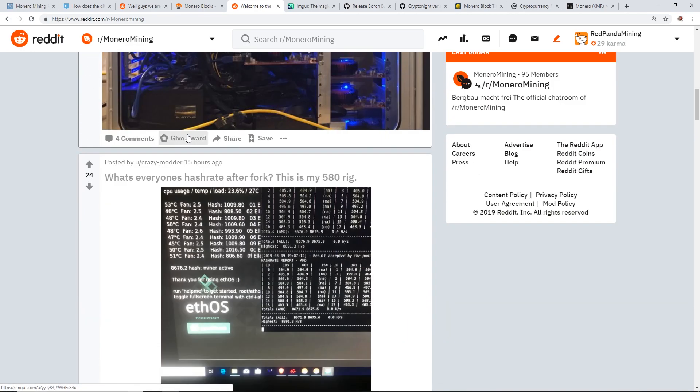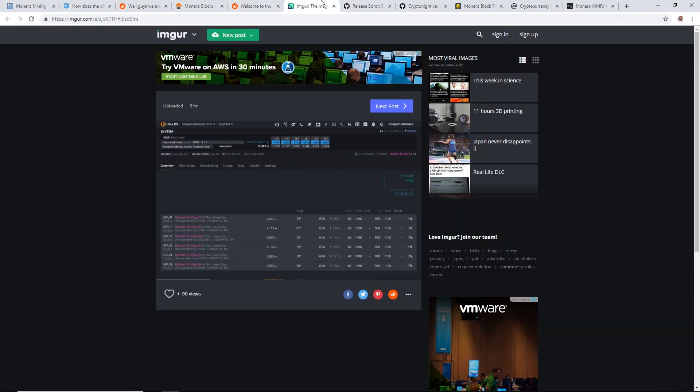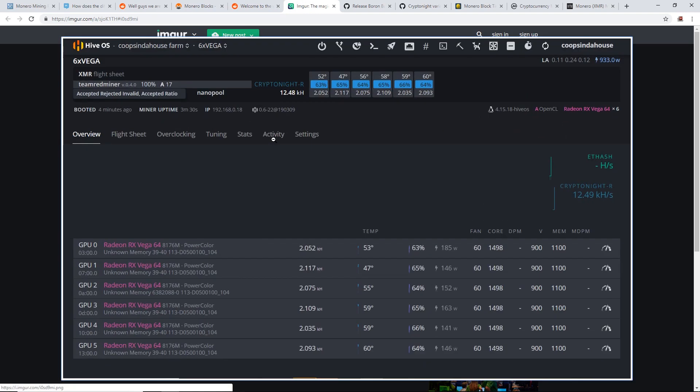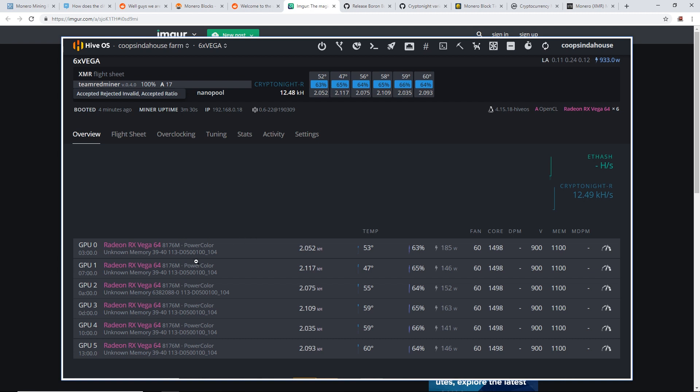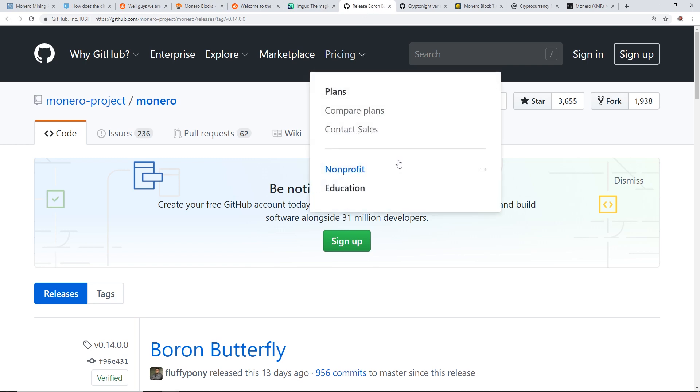One notable one I really want to talk about is this: a gentleman on Monero mining turned on, opened up their Vega rig and they're getting Vega 64s and they're getting 2 kilohash on 2000 kilohash on the new CryptoNight R algorithm. So a total of 12.48 kilohash on mining the new Monero algorithm. Pretty cool.